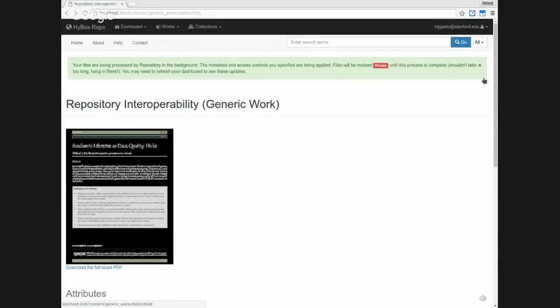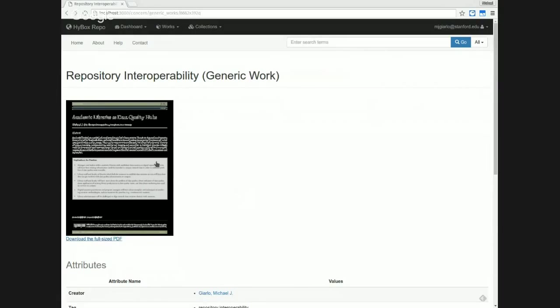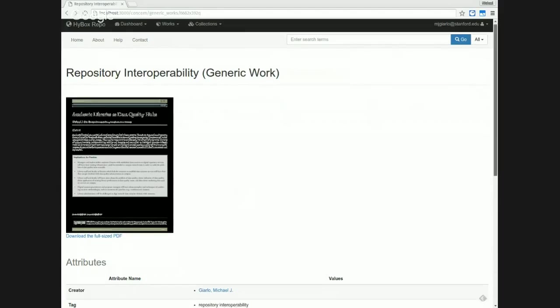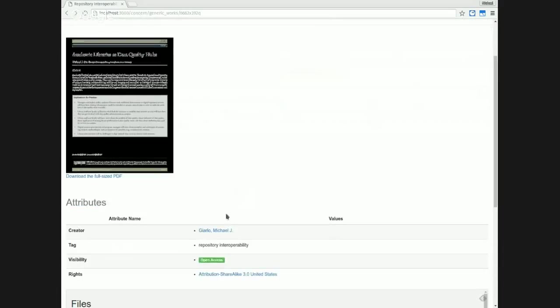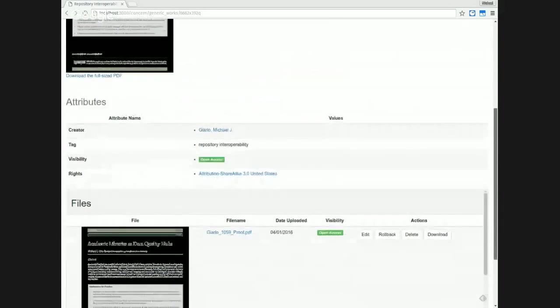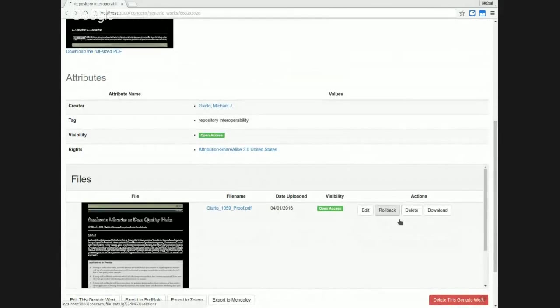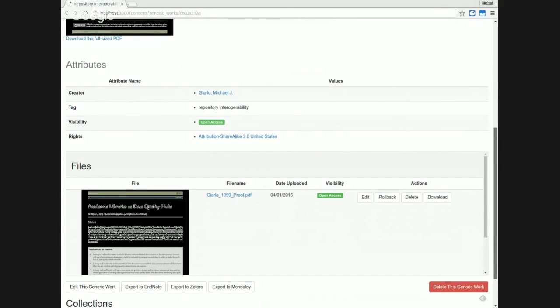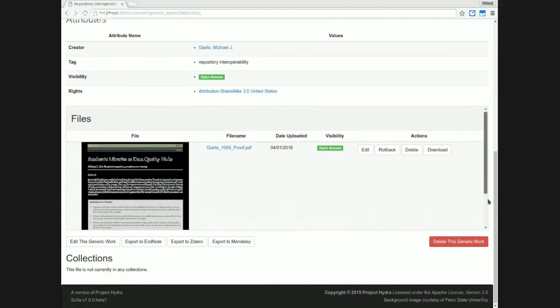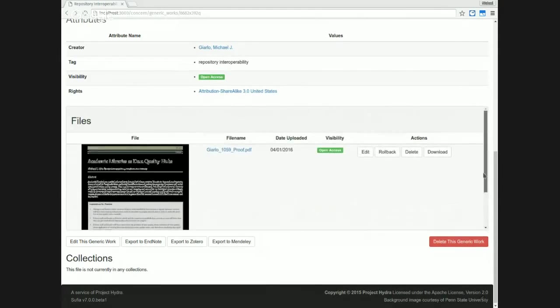All right. So my file is in. We have a thumbnail over here. I uploaded a funky document, so you'll have to excuse the weird formatting. You'll notice that the metadata I entered is over here. The files are down here and I have more options to take actions on each of the files. If I had uploaded more files, we would see them in this list right here.